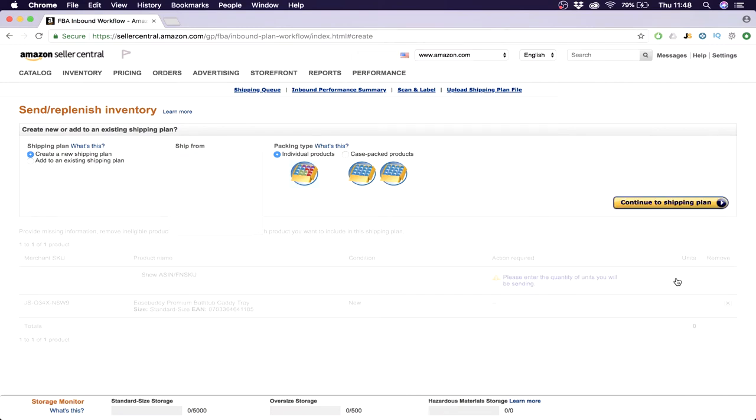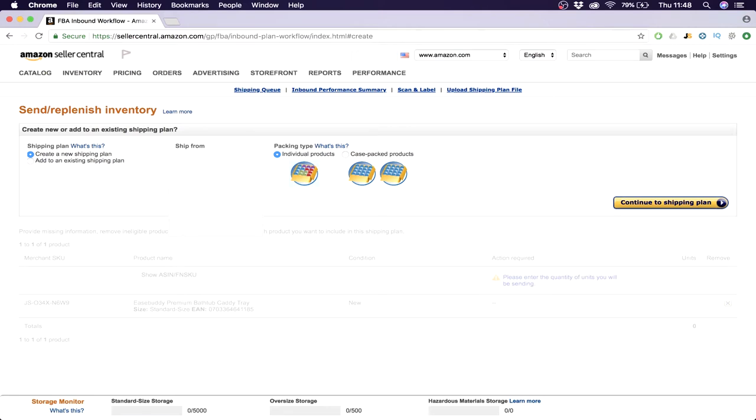So you'll get this screen. What you want is you want to create a new shipping plan. Then you want to send it to a certain location. I blanked this out because I actually have my own supplier here. You fill in the address of your supplier, so you need to ask for their address. Then here, what does this mean?